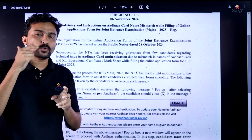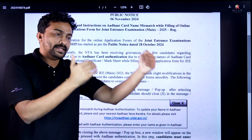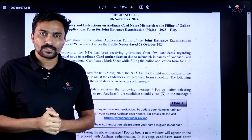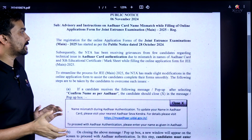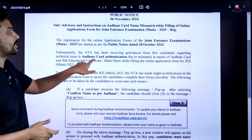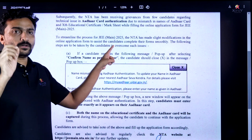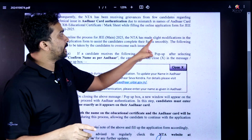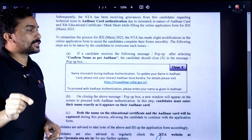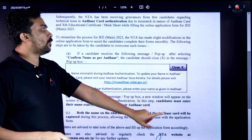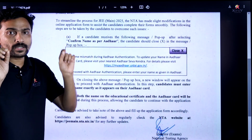These two names are shown on the first page — the name from the 10th certificate and the name from the Aadhaar card. The NTA has announced modifications to the online application form to streamline the process of JEE Main 2025, to assist candidates to complete their forms smoothly. The following steps are to be taken by candidates to overcome such issues.